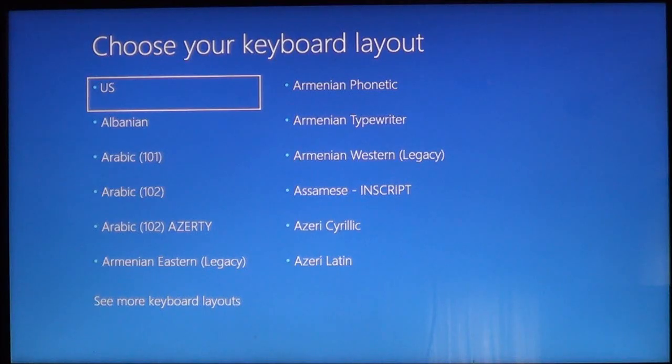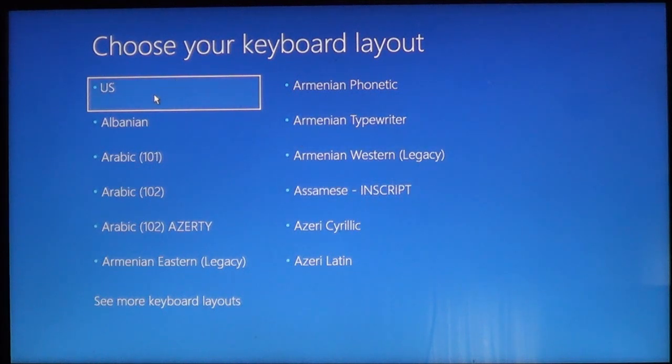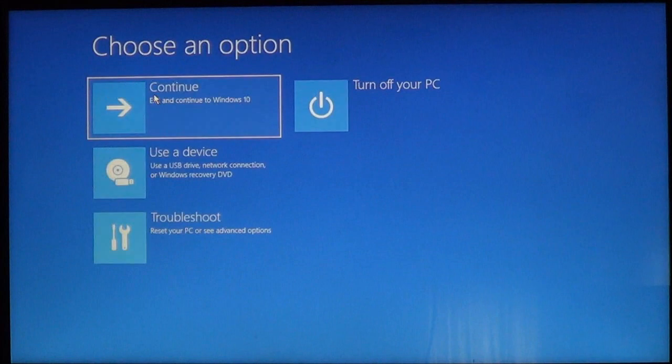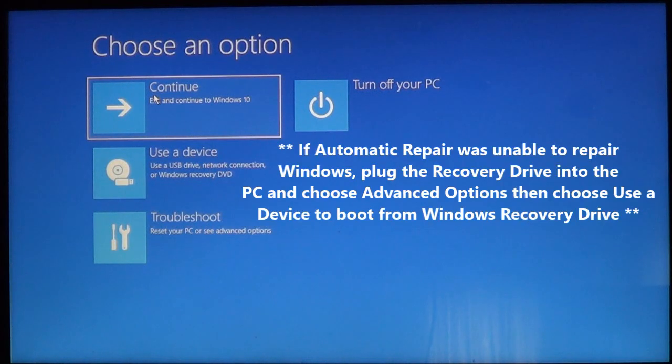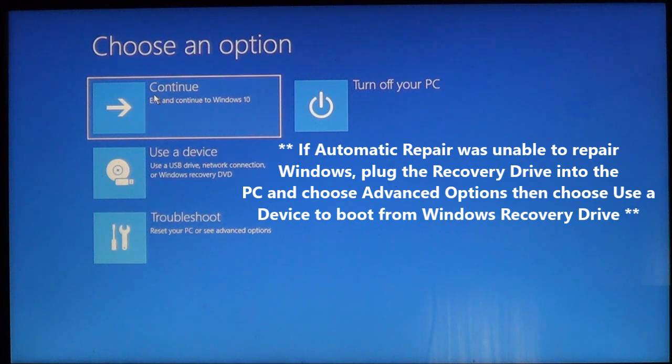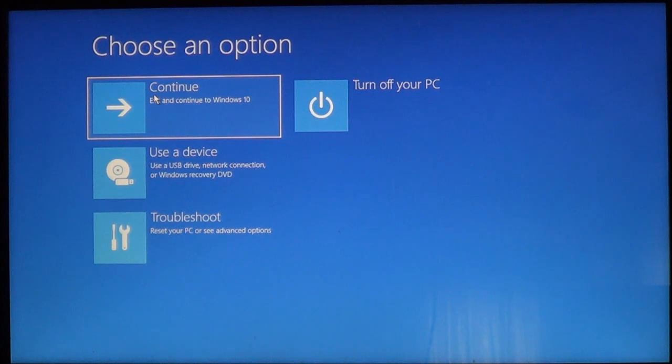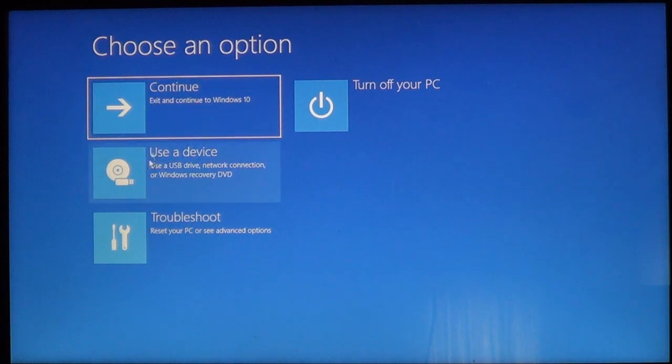When the recovery drive boots up you're going to come to this screen. Just select the keyboard layout that you need and you can also use your mouse and then you're going to come back to this screen. Now you'll notice it looks very familiar. In the event that your computer cannot boot up and it tries to repair itself you should come to another screen that says startup repair was unable to resolve the problem. So you want to go into advanced options and it will lead you back to this screen again. And what you want to do is use this device in order to boot up the recovery drive.